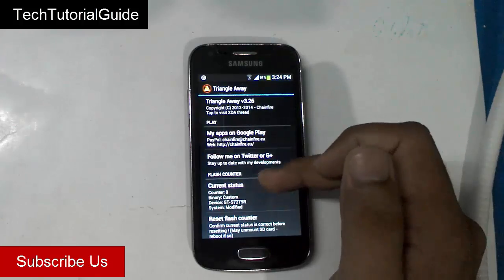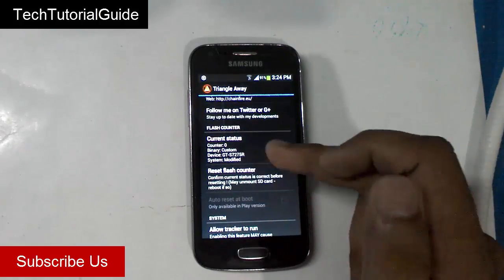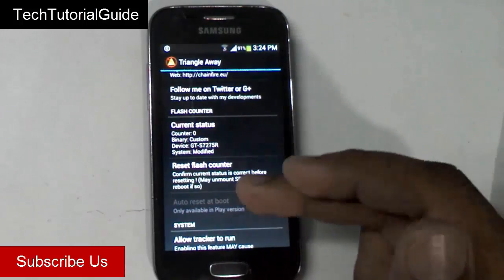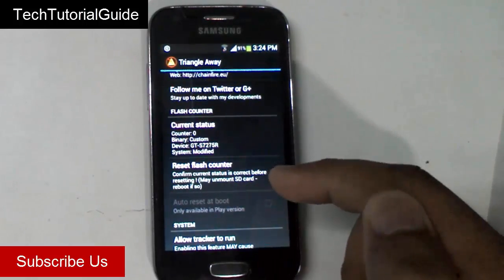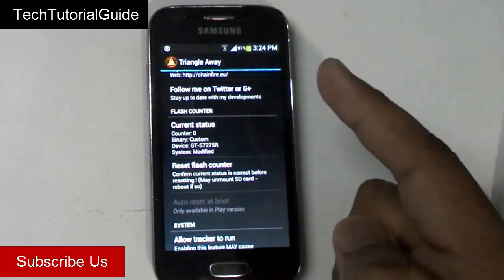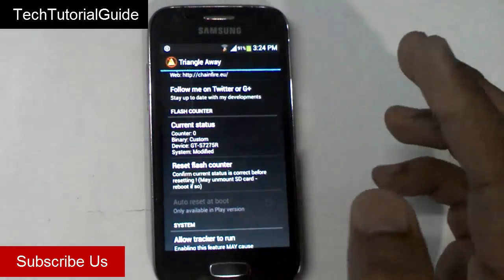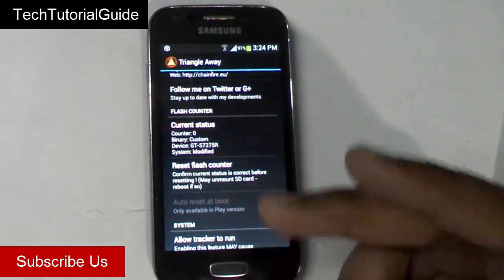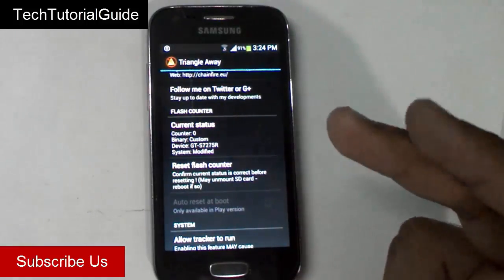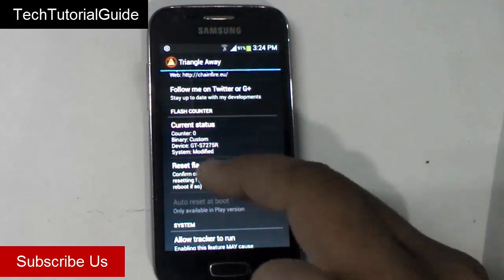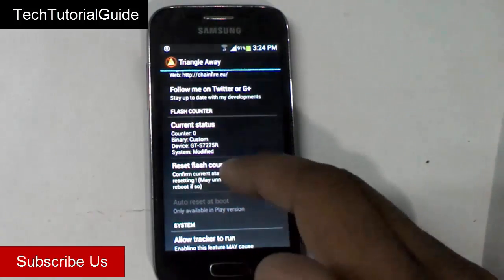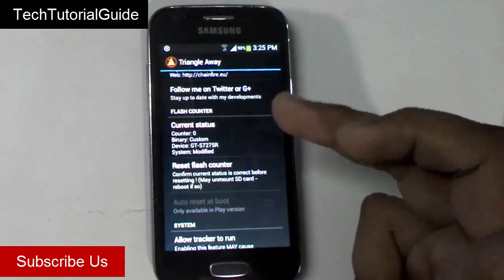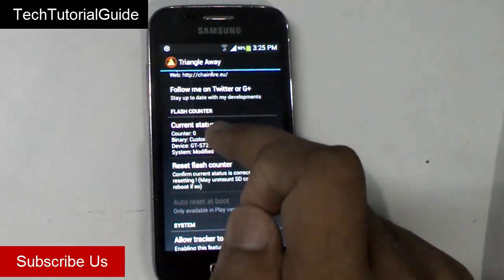Triangle Away will work with most Samsung devices. You can also use it to easily reset the flash counter. If you have flashed custom ROMs on your Samsung device, it will count each flash — so if you've flashed twice, it will show two flash counters. You can easily reset this with the 'Reset Flash Counter' setting.